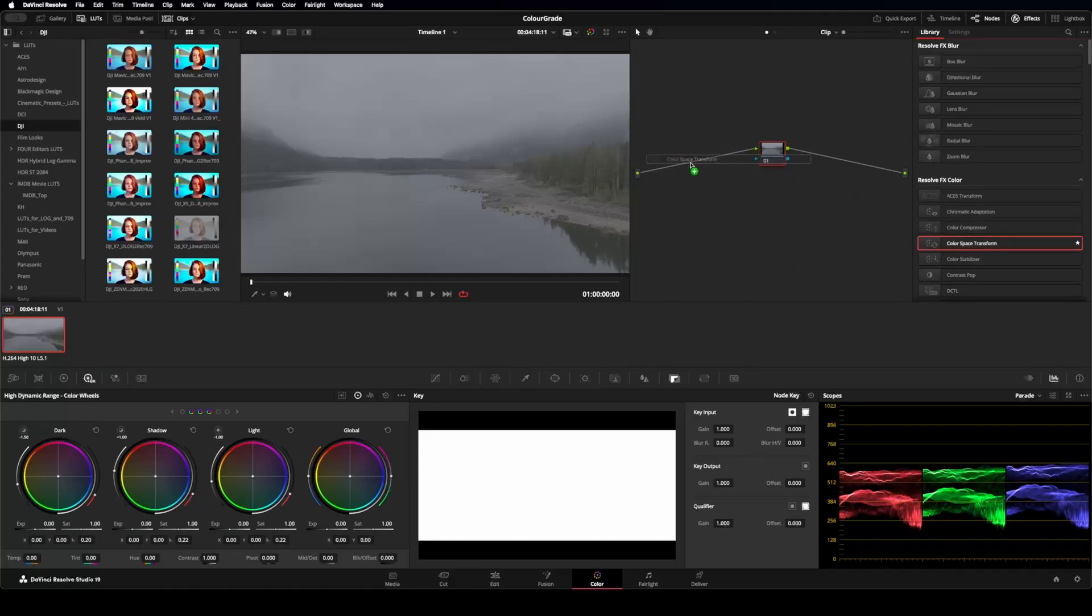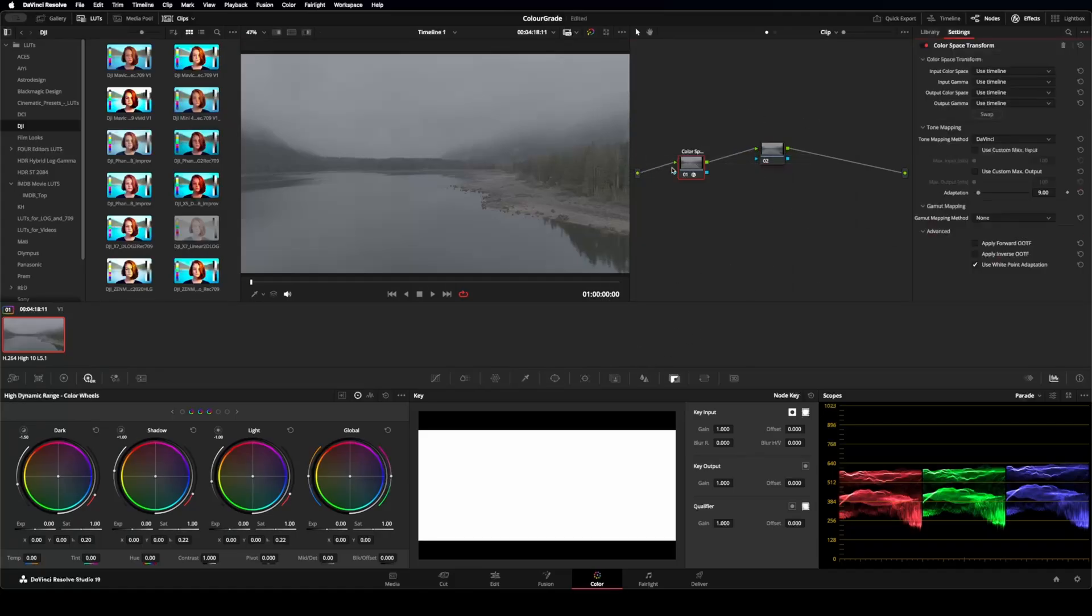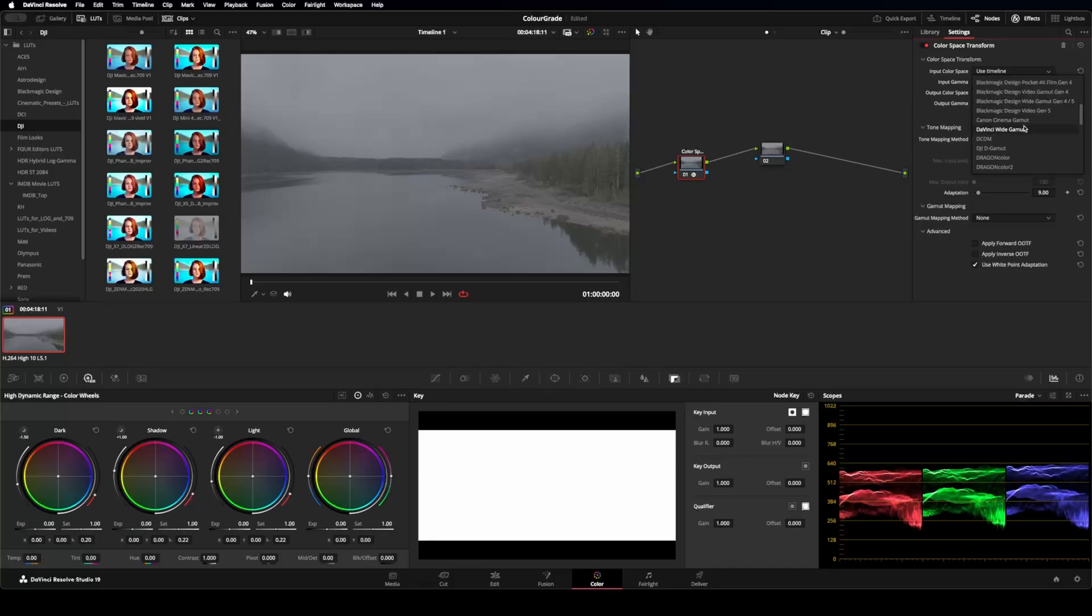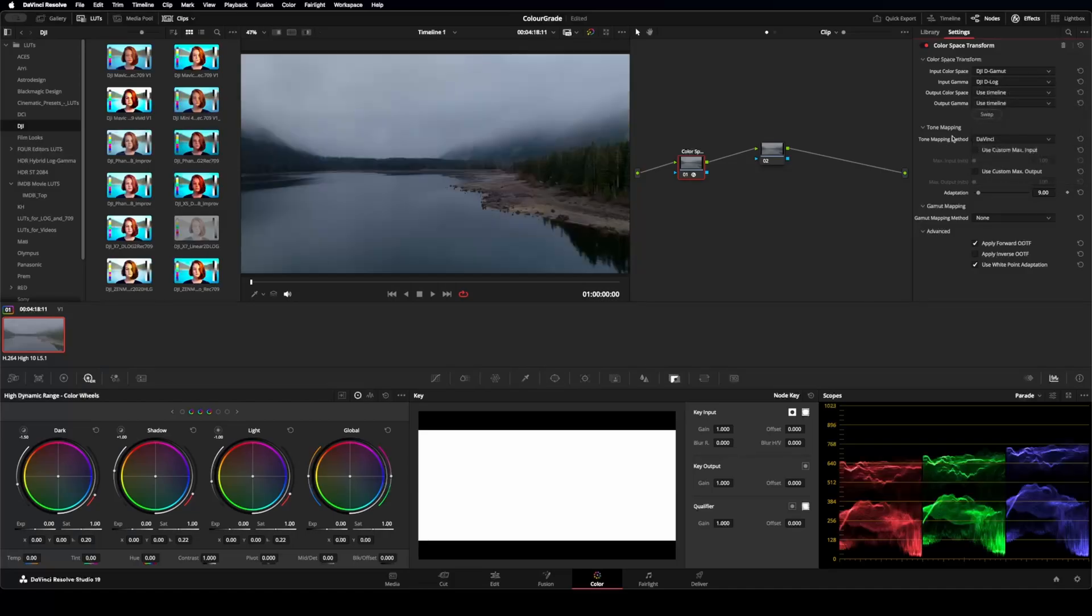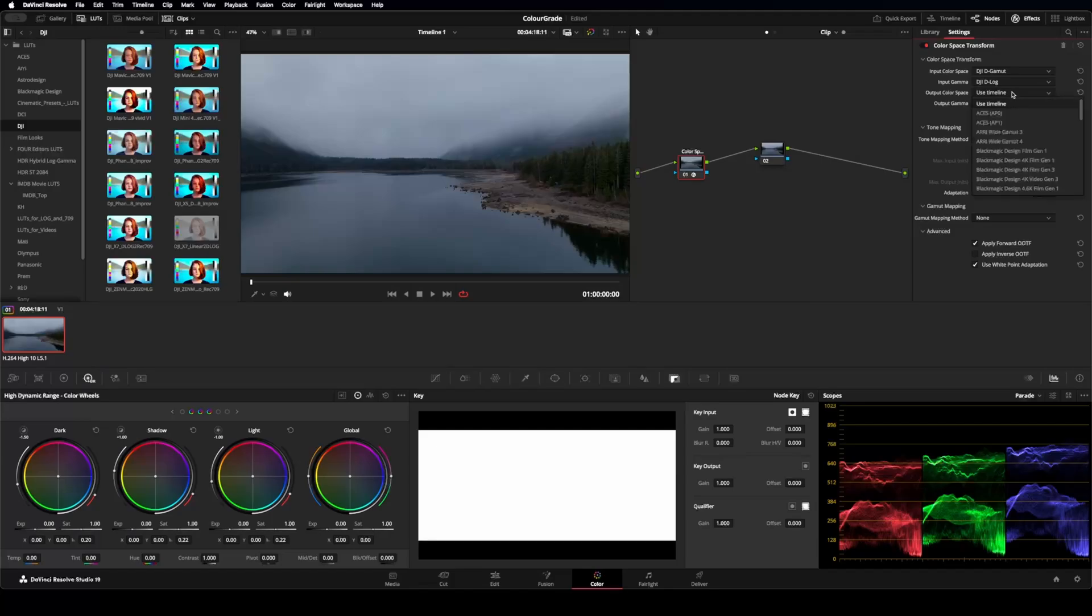I'm going to take a color space transform and put it on the beginning. And what I'm going to do is I'm going to change this to DJI D-Gamut. And then I'm going to change this one to the DJI D-Log. And that's our input. And then I'm going to change it, this output, to DaVinci Wide Gamut and change it to DaVinci Intermediate.